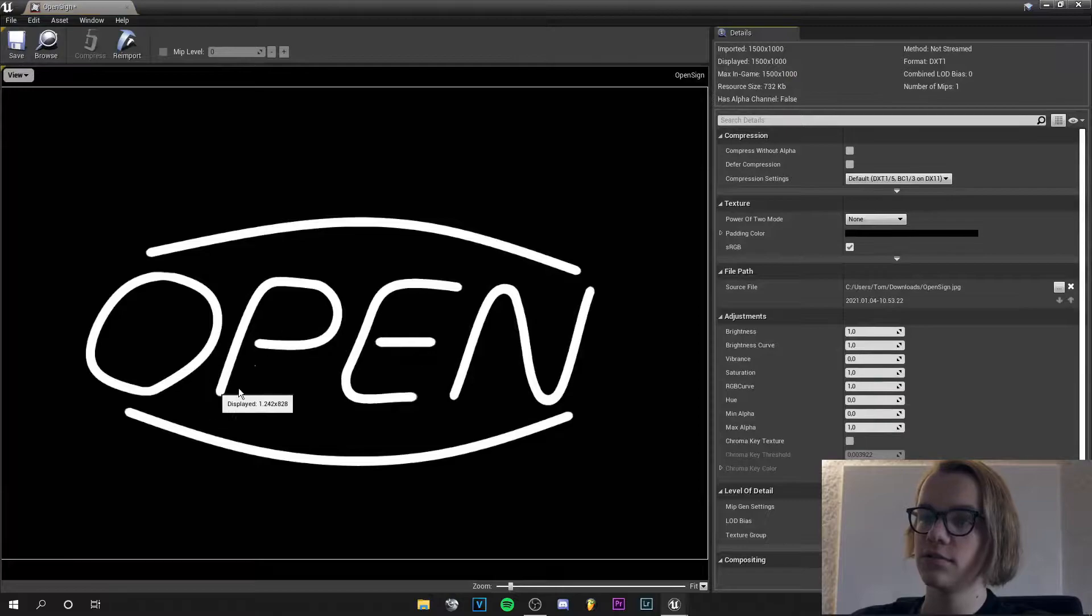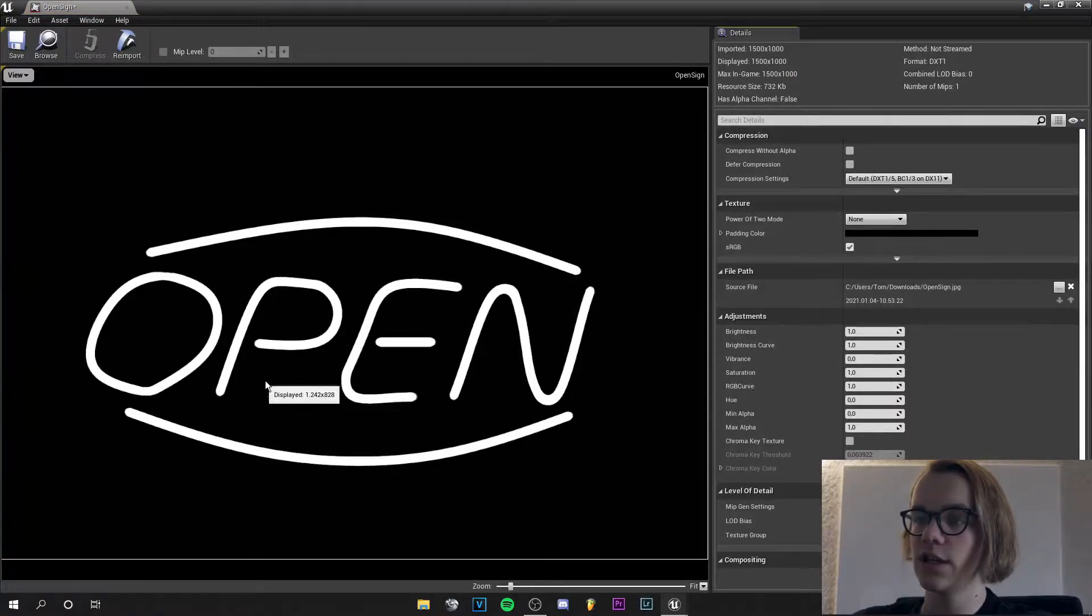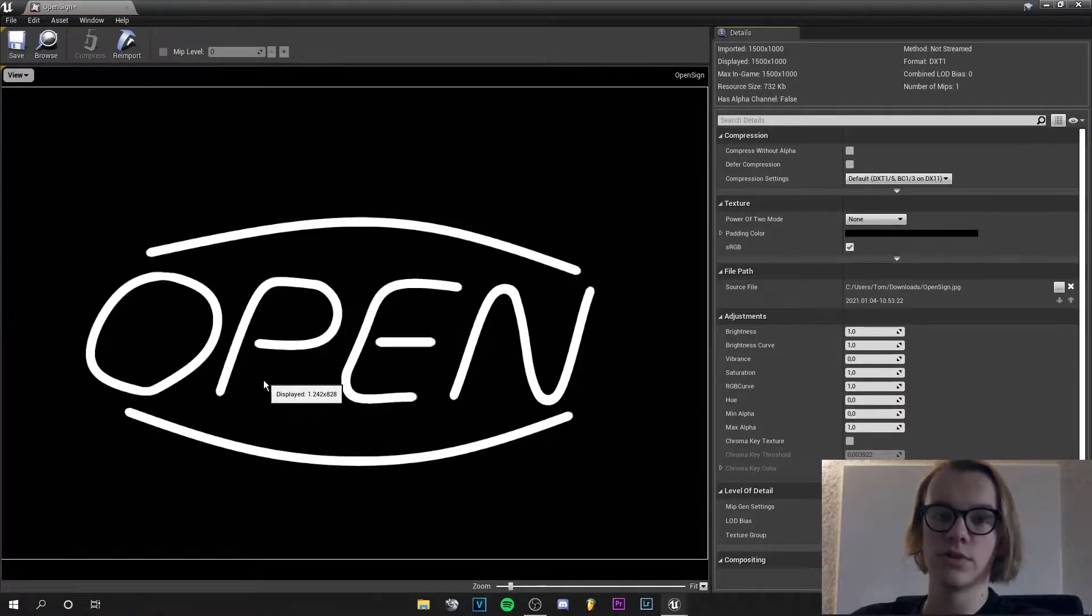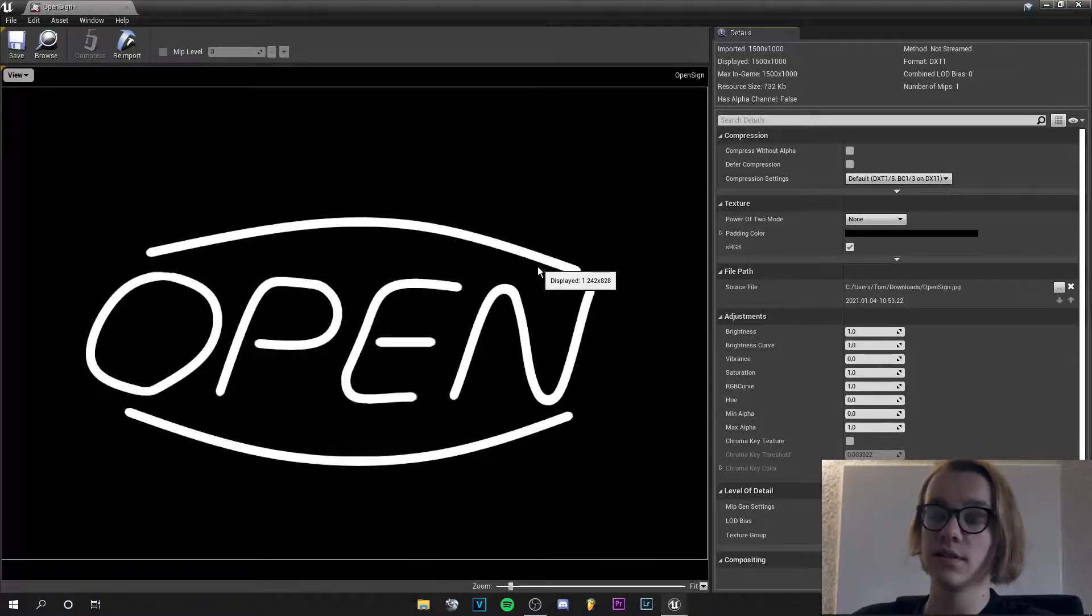So I made this quick texture with this open sign. Everything that's white will show later, and what's black just gets deleted.